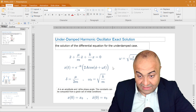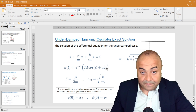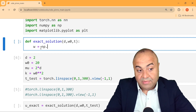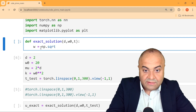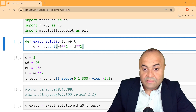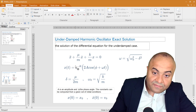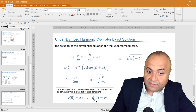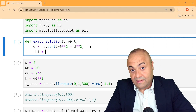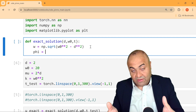Inside the exact solution function, we already have `d = 2` and `omega_0 = 20` set. Now we calculate omega (ω), the damped angular frequency, using NumPy: `omega = np.sqrt(omega_0**2 - d**2)`. This follows directly from the equation. We also need the constants phi (φ) and A from the analytical solution equation.